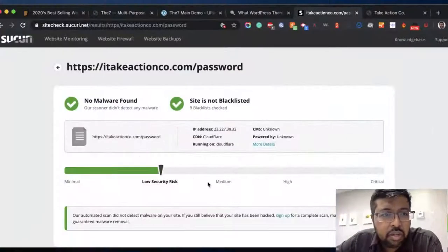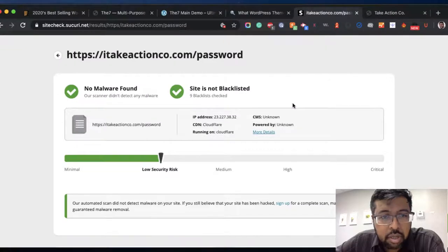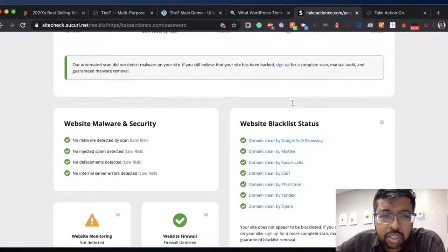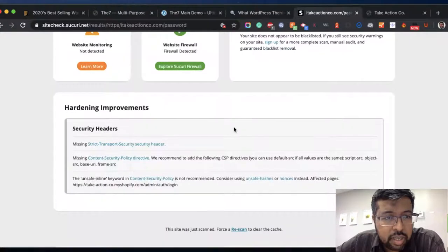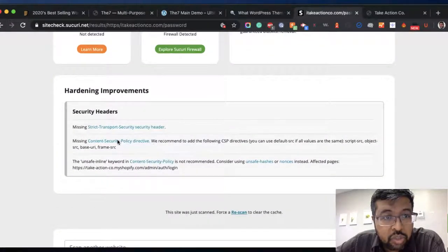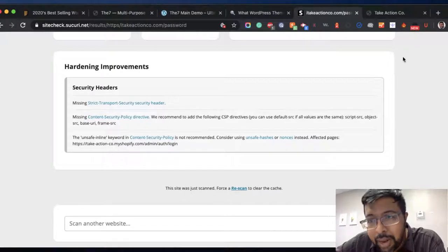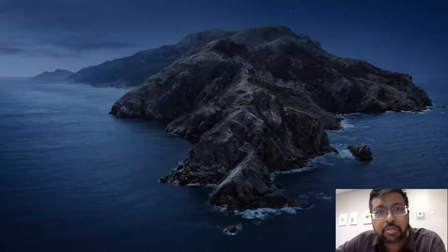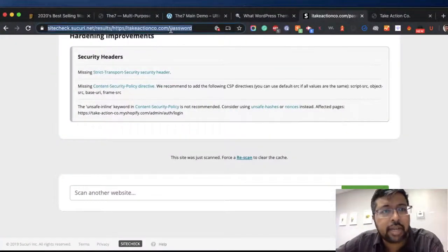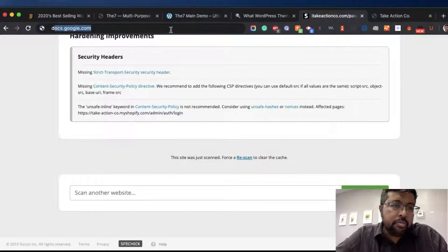Good news — the site scan shows no malware found, the site is not blacklisted, and it's low risk. The website monitoring is not detected, meaning you don't have a monitoring system set up. The firewall is not detected either, and there are some missing security headers — like strict transport security — which is a coding element on the back end. If you add the plugin it can enable that. You're actually in good shape — it's not even live yet, so once it goes live you can run the plugin.